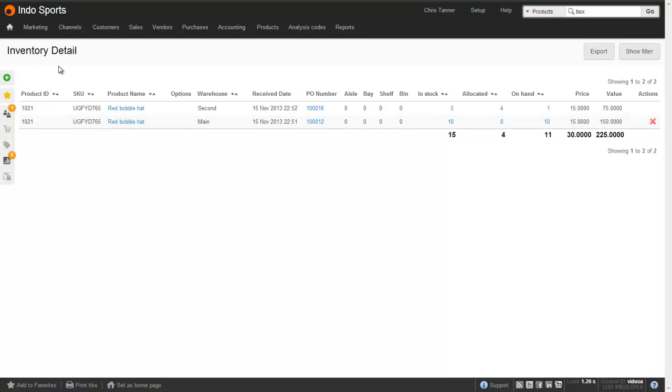This is the inventory detail report where you can see exactly how many of each item you have in each of your warehouses, when it was received, the purchase order number, and its exact location within the warehouse. So we've got five in stock of the red bobble hat in the second warehouse, of which four are allocated, which only leaves one on hand.